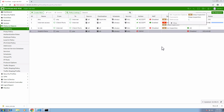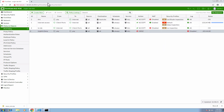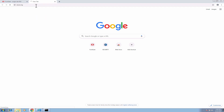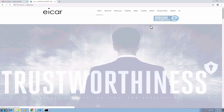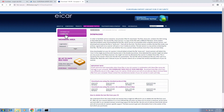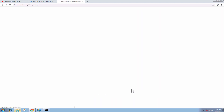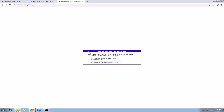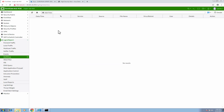Again we'll try to download the same file over the encrypted connection. But since this time full SSL inspection is enabled, the firewall immediately resets the connection and sends a high security alert to the client's web browser. Now moving back to the antivirus logs, we can see that an AV log is generated.